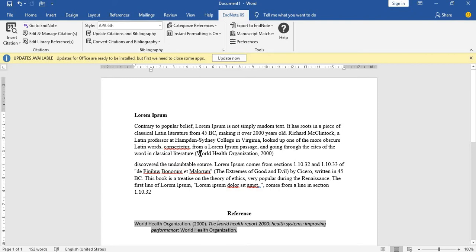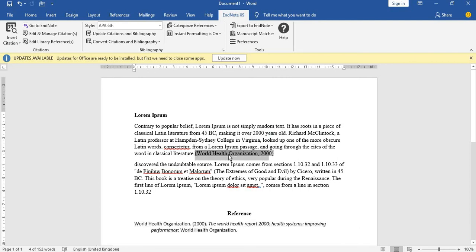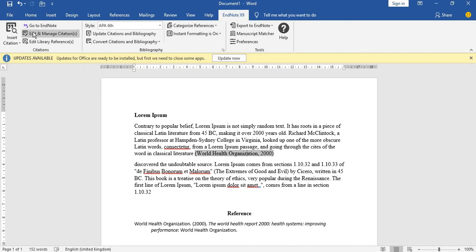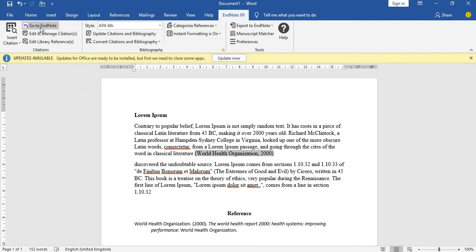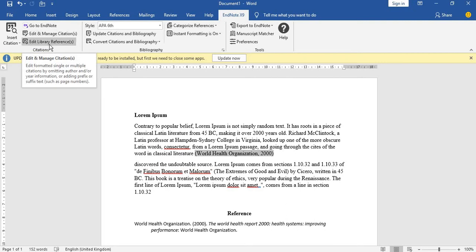But you still want the initials, that is WHO. You don't want World Health Organization here; you want WHO here. So this is what you do: you click on the WHO or the World Health Organization in the work, then you come up here to your EndNote again.